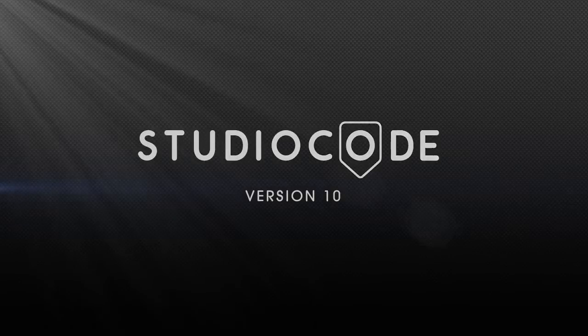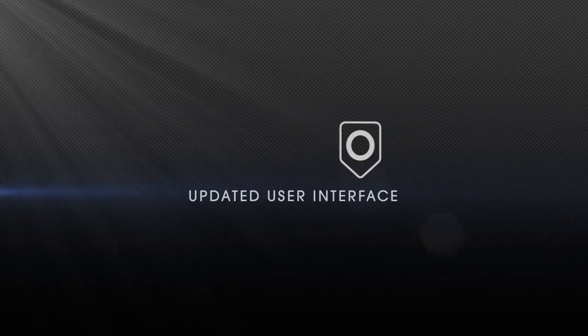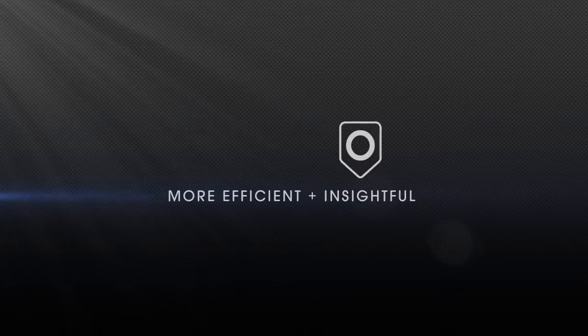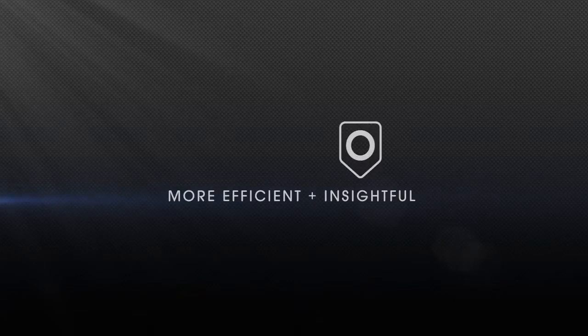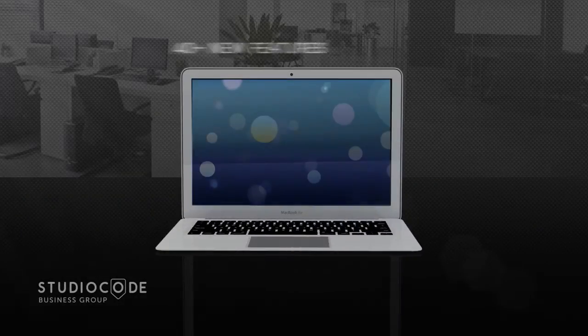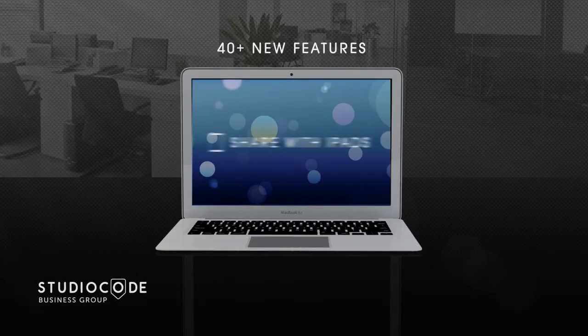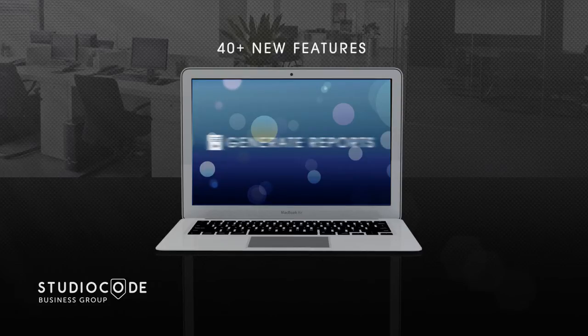Studio Code version 10 introduces an updated user interface designed to make your work more efficient and insightful. Building on the existing platform, it introduces over 40 new features and enhancements designed to keep you at the forefront of technology.